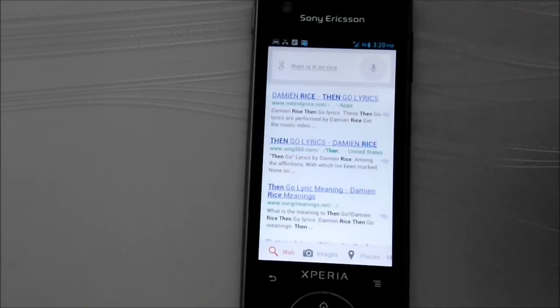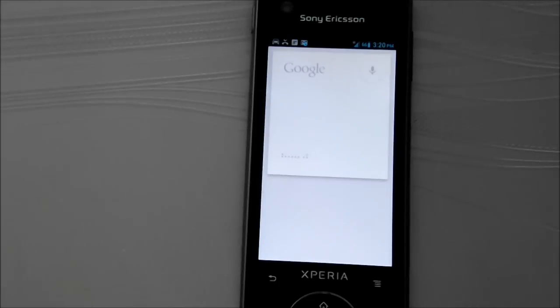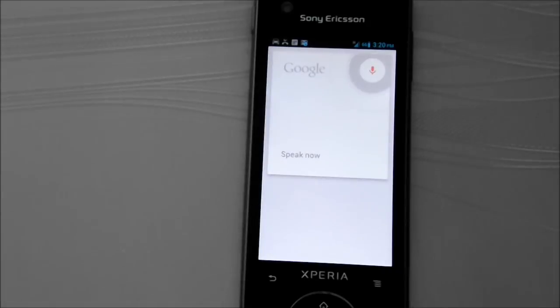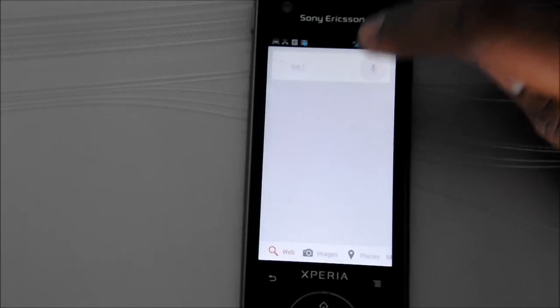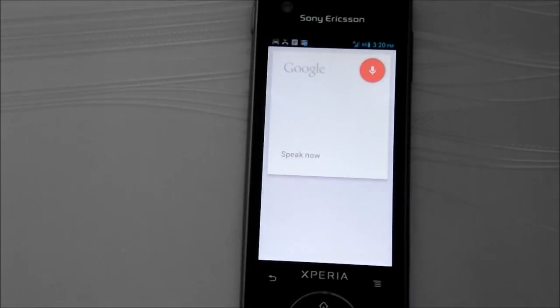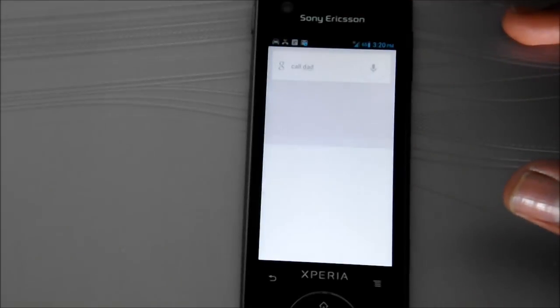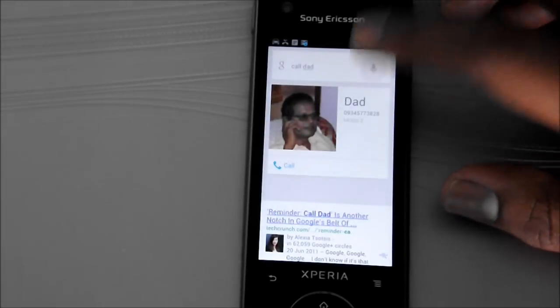Let's try one more time. When is the sunrise? Alright, let's try the other one. Call Dad. Call Dad.